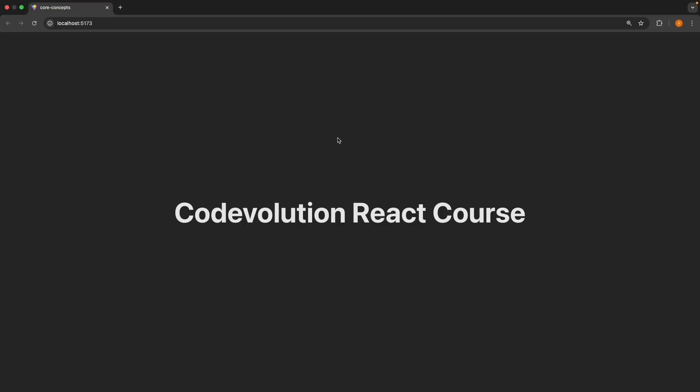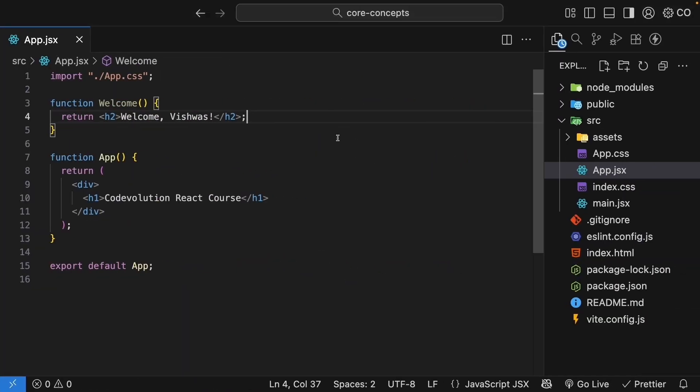But if you look at the browser, you can see that component is not part of the UI yet. To display the component, we need to include it inside the app component, which is the root component displayed or rendered in the browser.